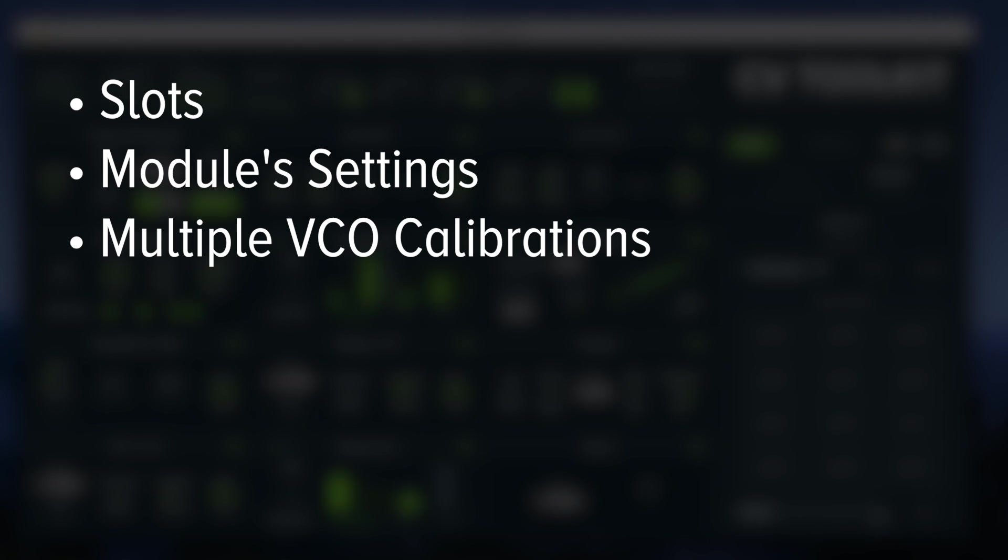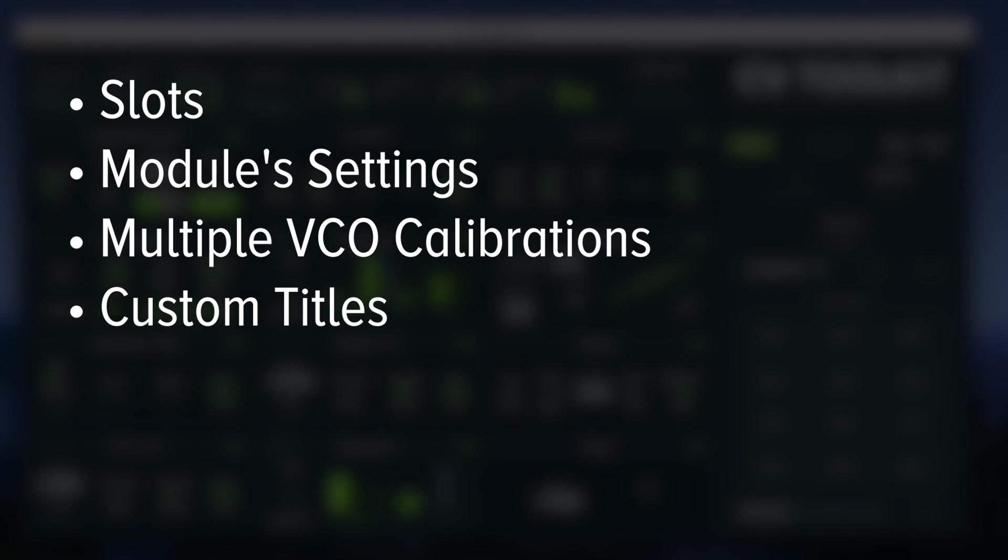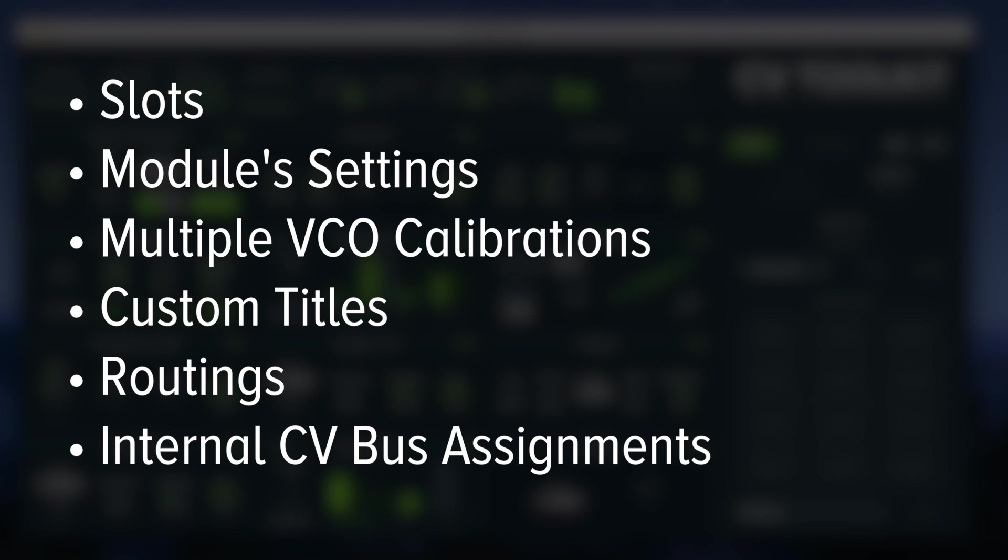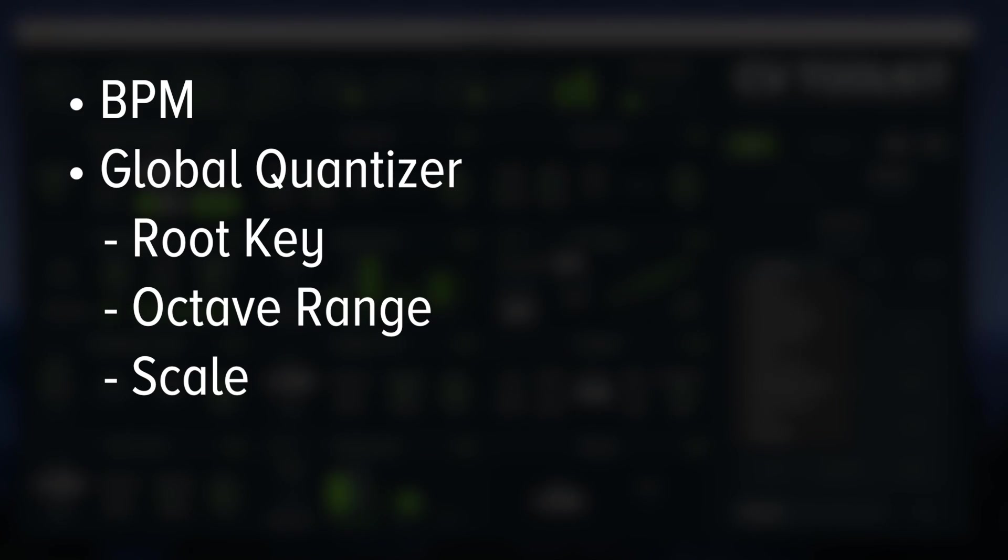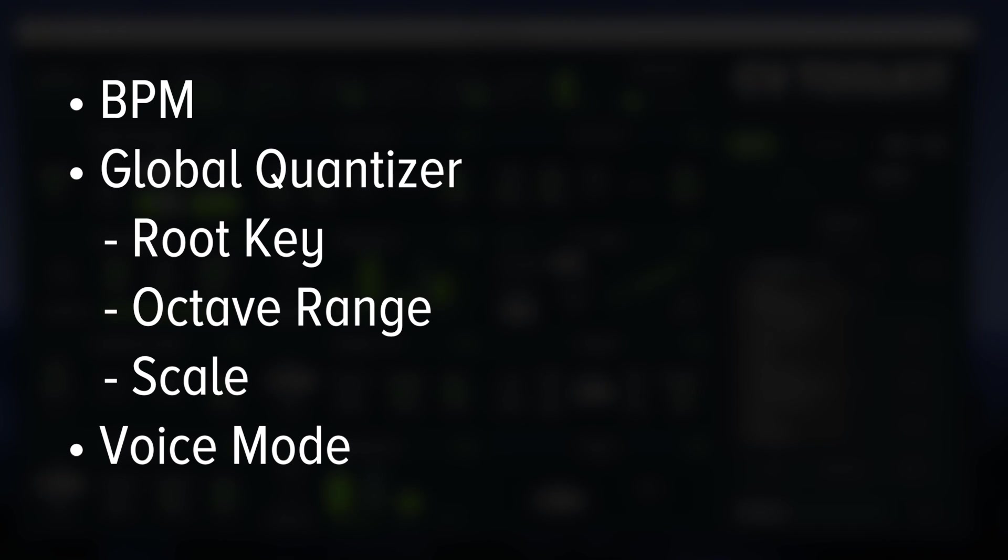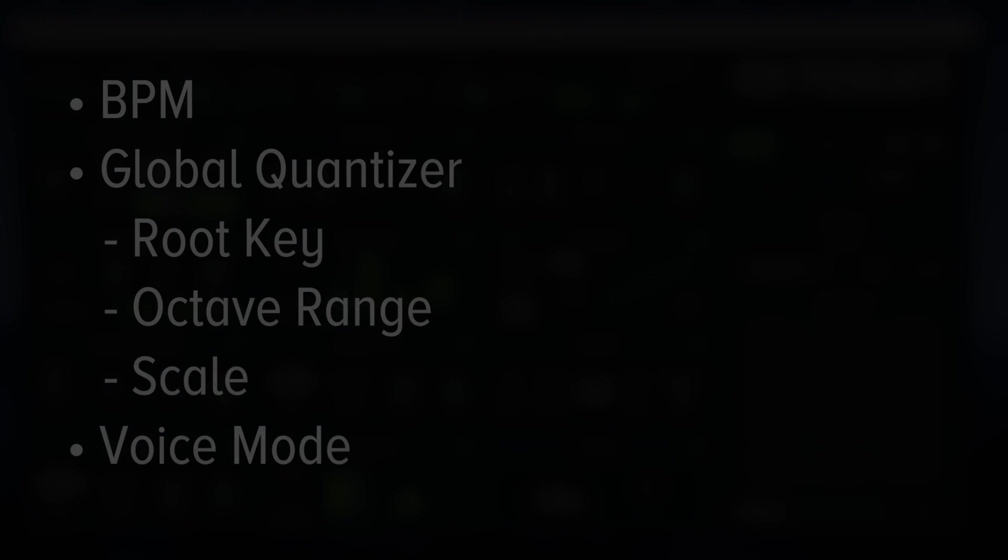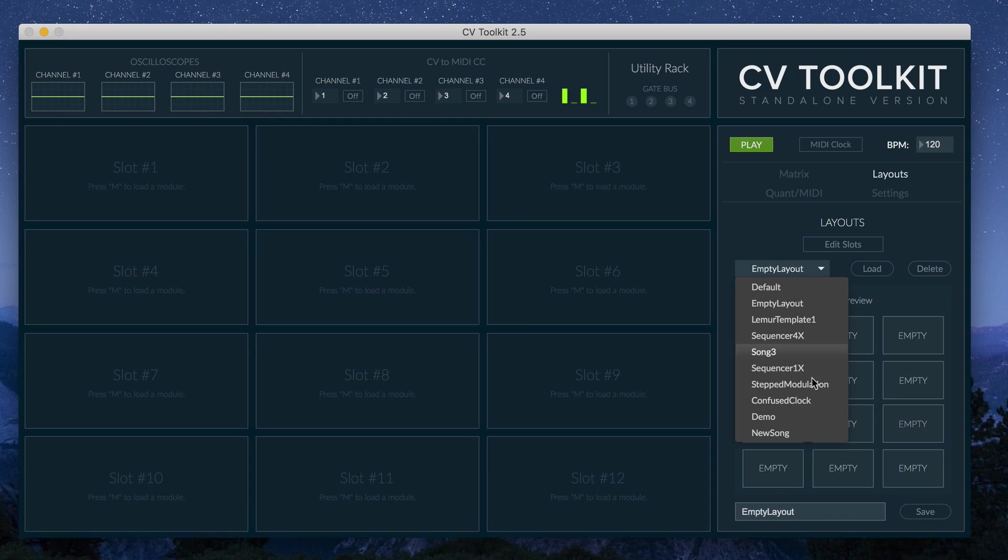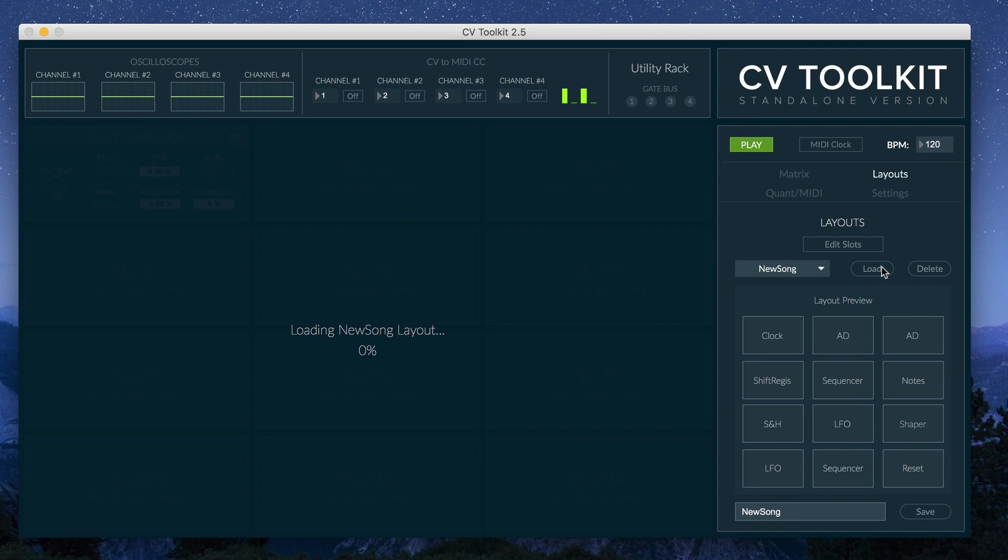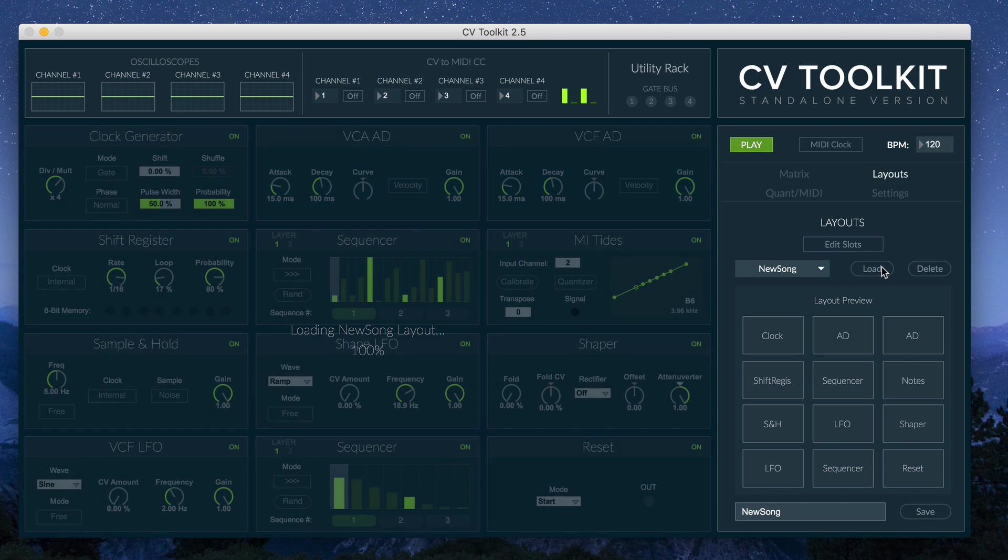Multiple VCO calibrations, custom titles, routings made through the routing matrix, internal CV bus assignments, as well as the settings for the BPM, global quantizer, and voice mode. This means that when you load a layout, CV Toolkit will restore to the exact same state that it was when the layout was saved.